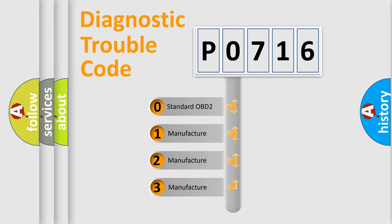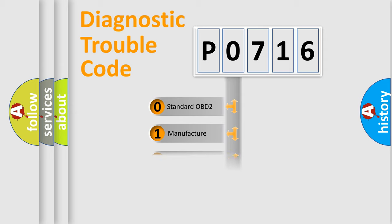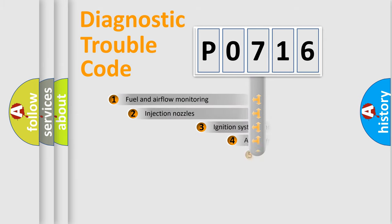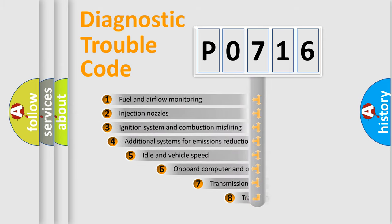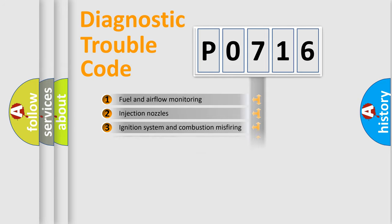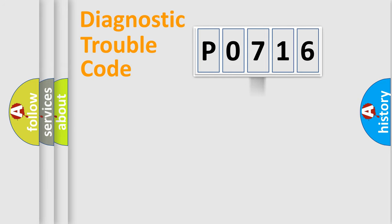If the second character is expressed as zero, it is a standardized error. In the case of numbers 1, 2, 3, it is a more prestigious expression of the car-specific error. The third character specifies a subset of errors. The distribution shown is valid only for the standardized DTC code.